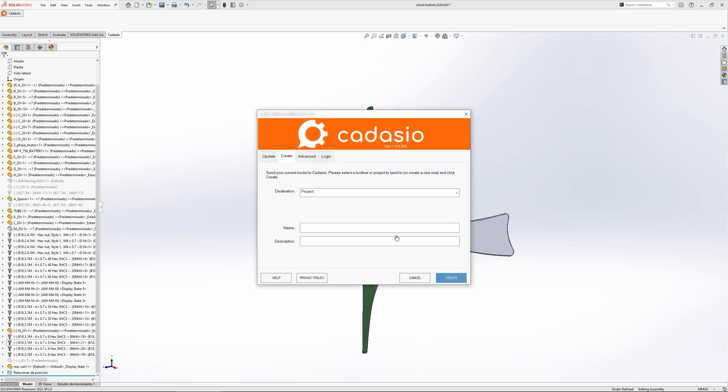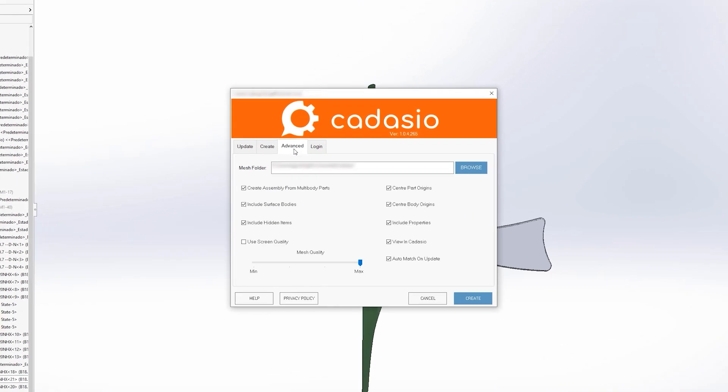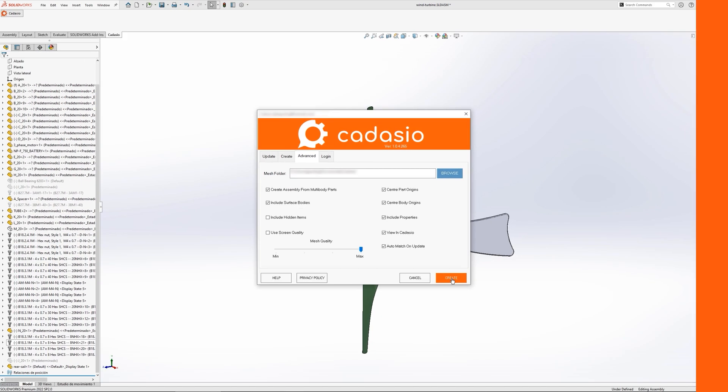Firstly, it will reduce the size of your Cadasio project, resulting in performance benefits. Secondly, having fewer CAD objects will make manipulating your projects much simpler, allowing you to build the project quicker.